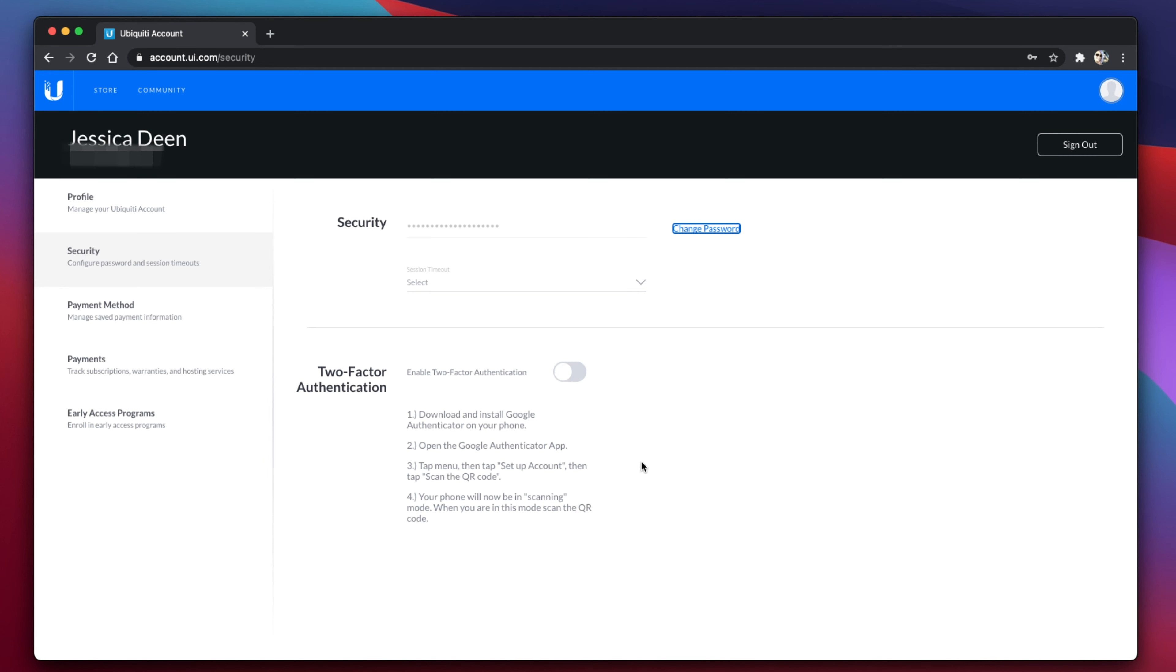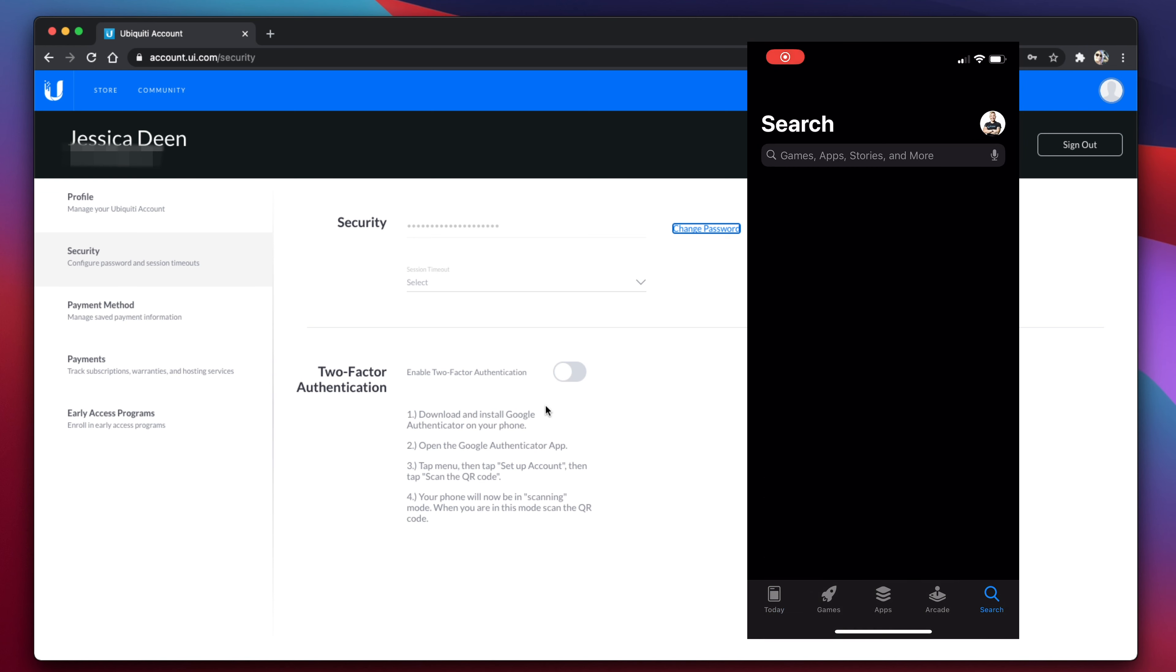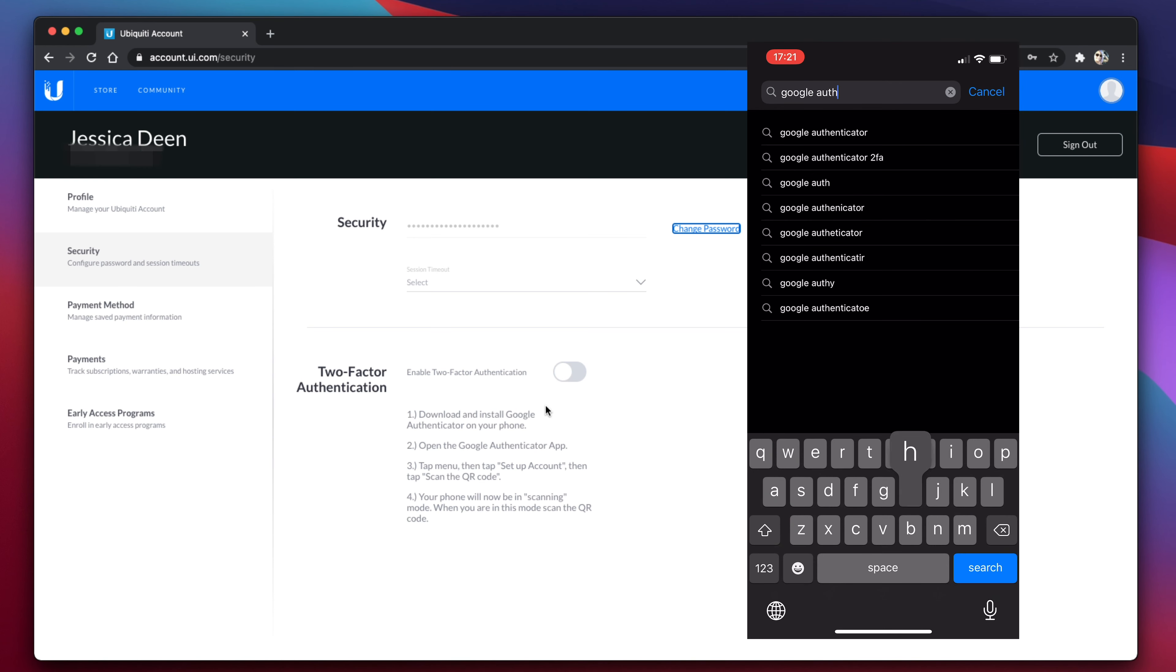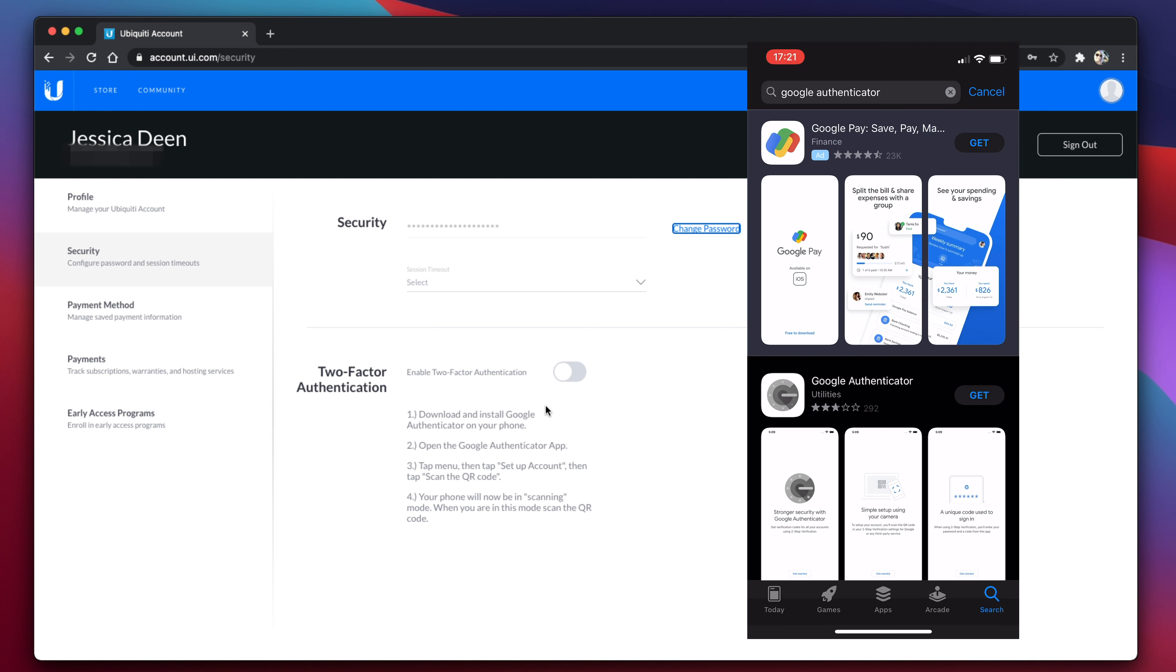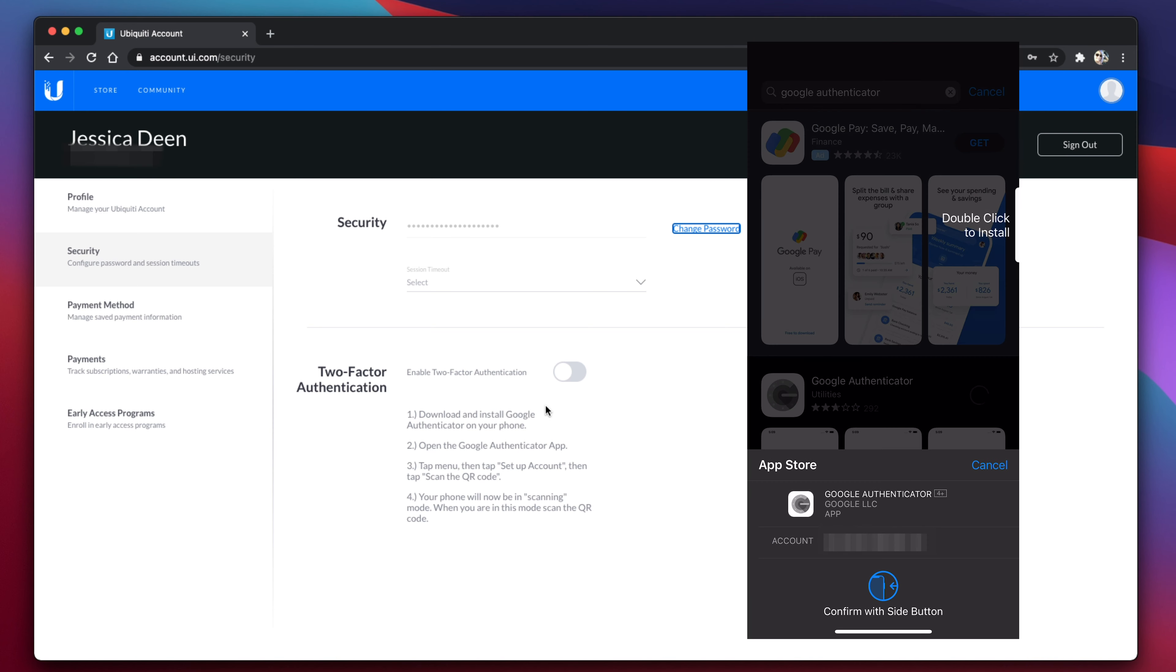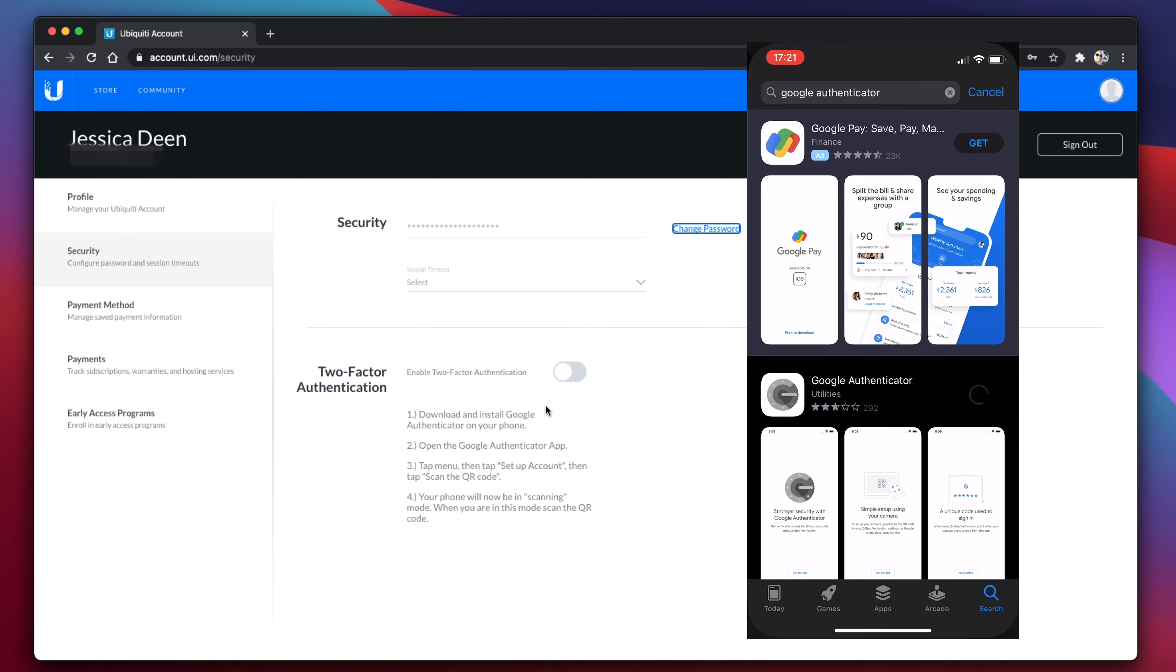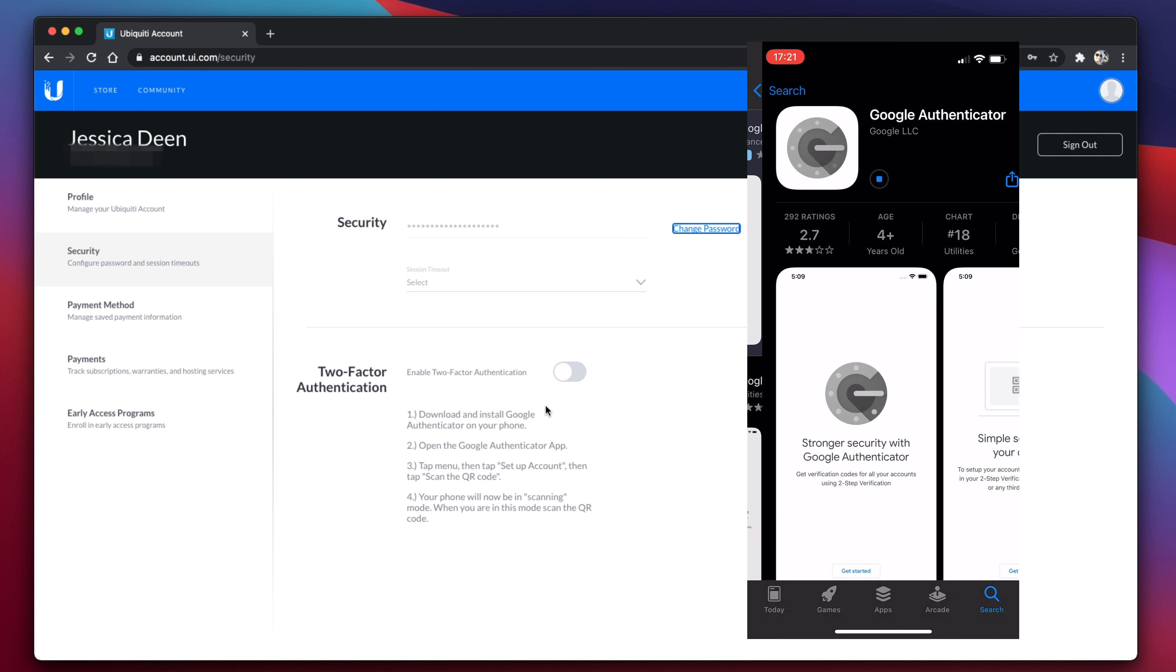The next thing you'll want to do within the UI webpage is to enable two-factor authentication or multi-factor authentication. Simply open your phone, whether it's an iPhone or Android, navigate to the App Store or Play Store, and search for the Google Authenticator app. Once you've found the app, go ahead and click to install it.